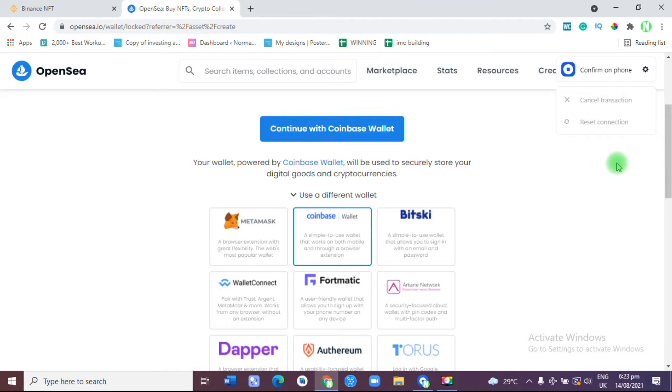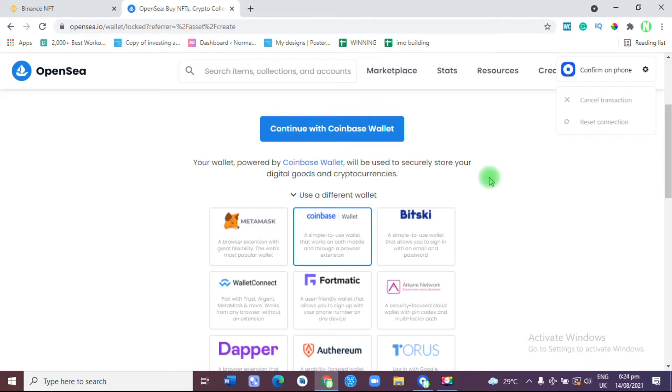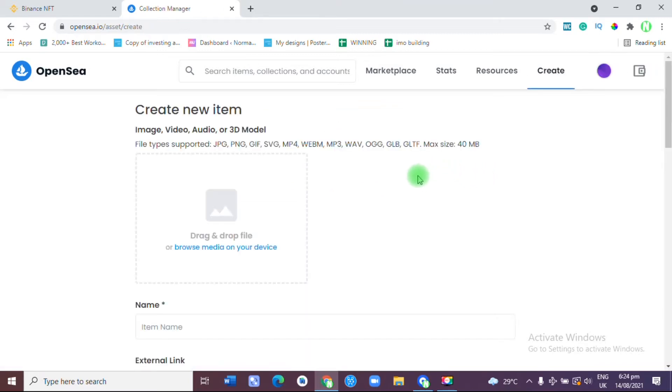Right now that I have requested to sign in with the Coinbase wallet, I have received a request from my mobile phone which I just need to click on sign in. It's going to ask me for a PIN. I'm going to input my six-digit PIN. After that I'll automatically be allowed to sign in to the Coinbase wallet.